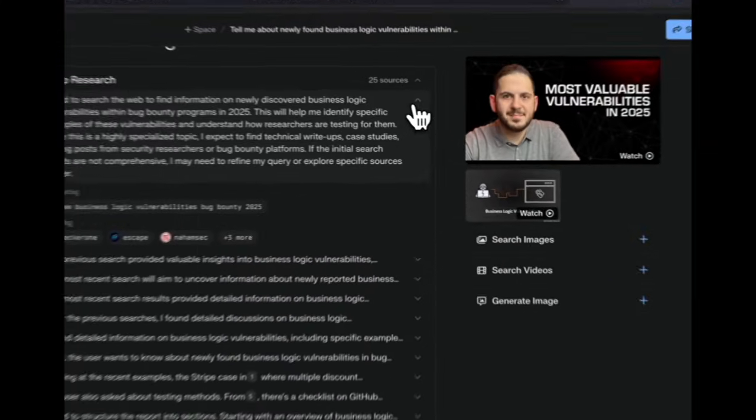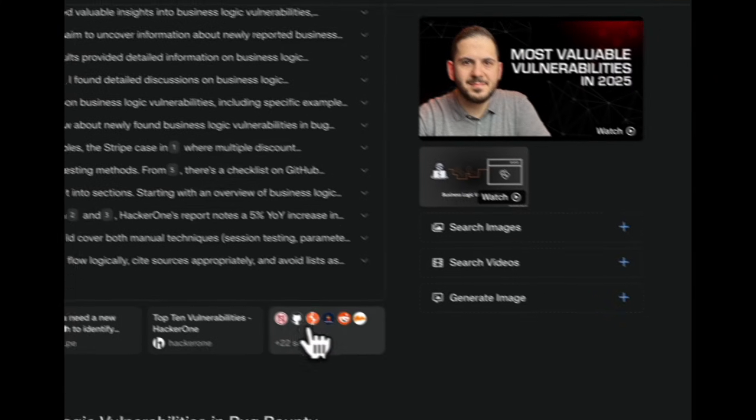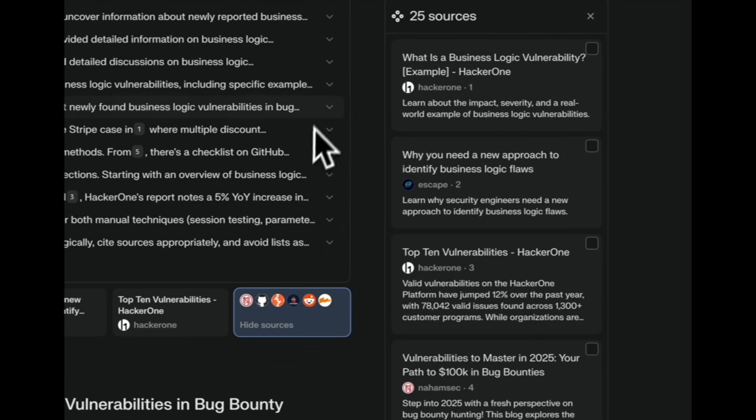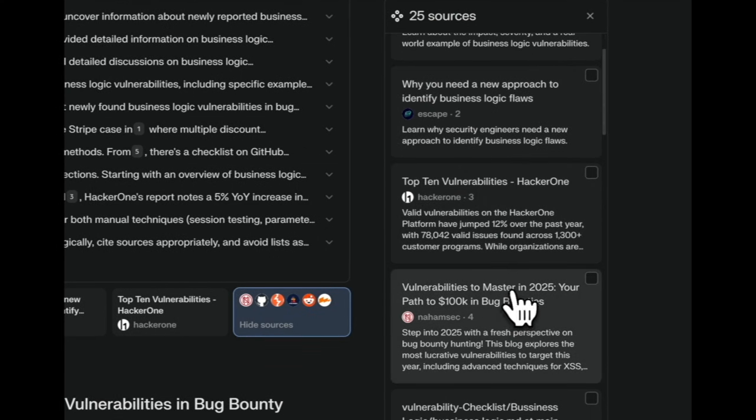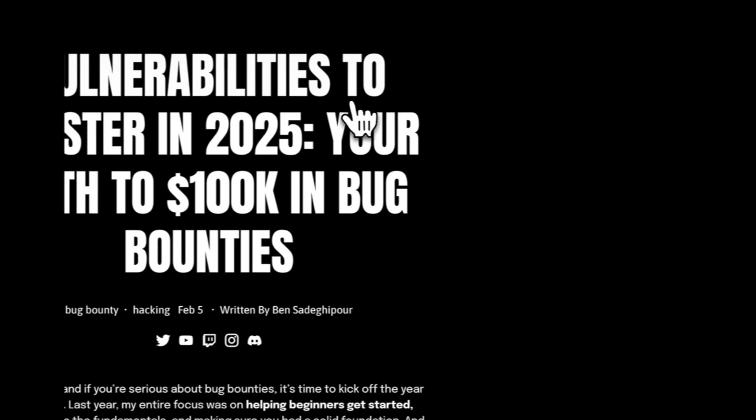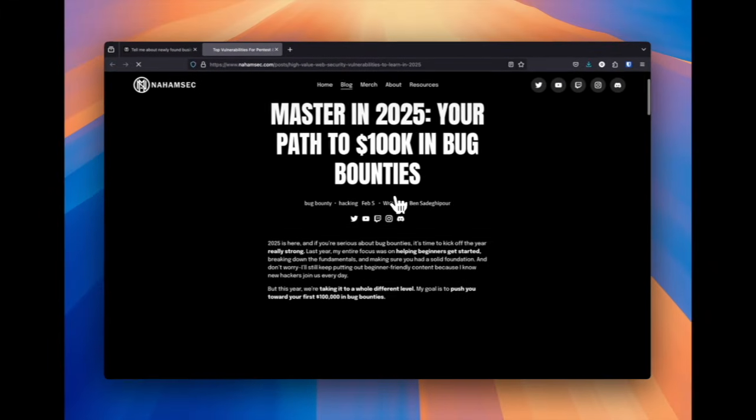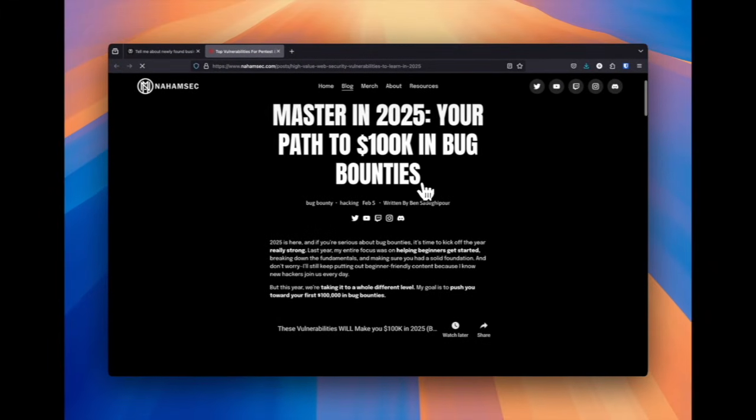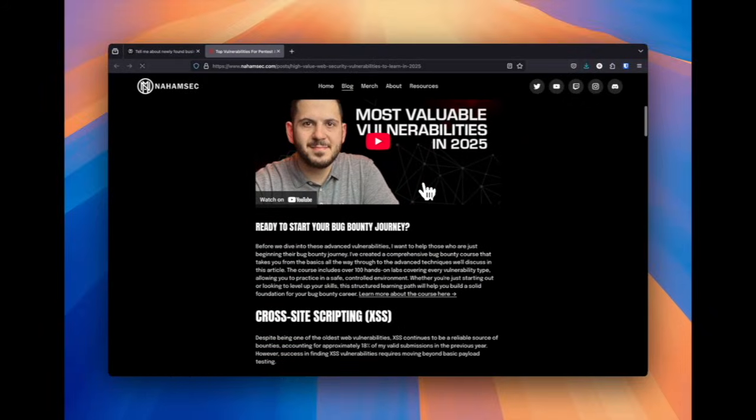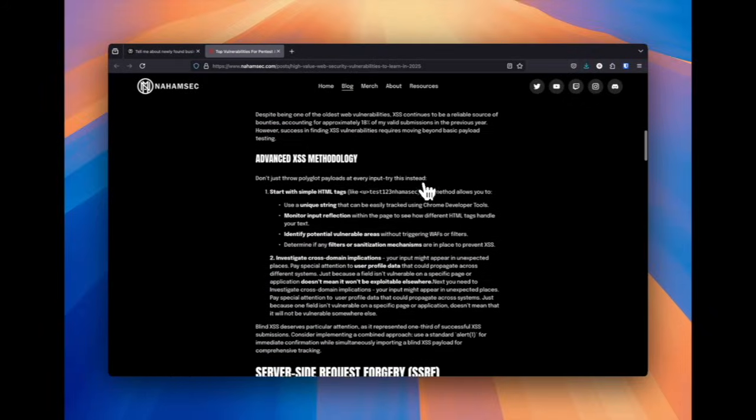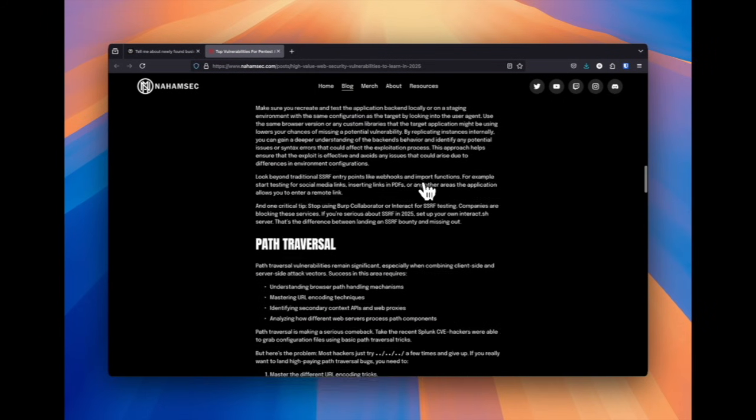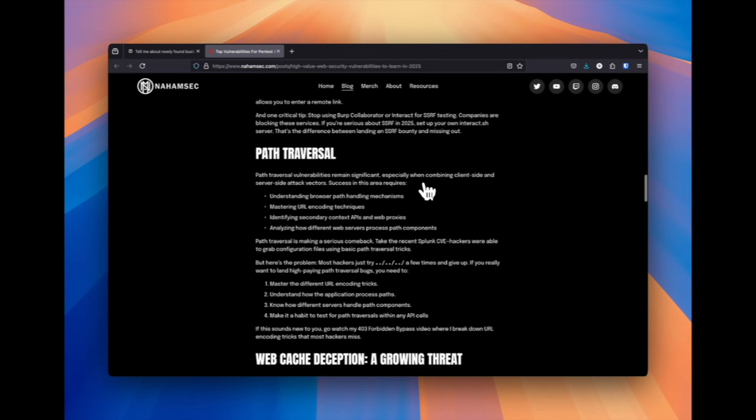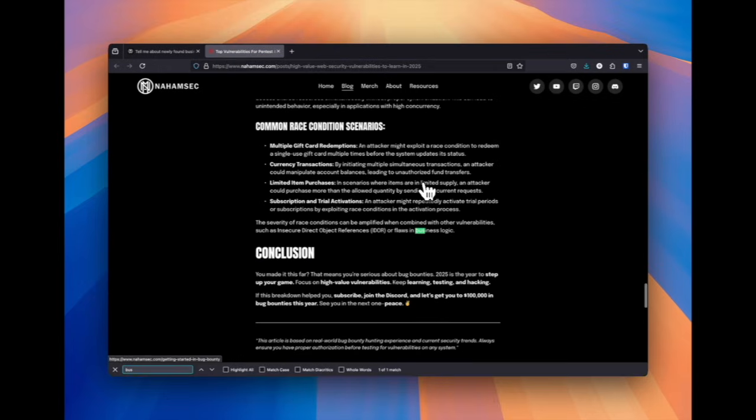learning about new bugs and actually walking you through the research. So let's take a look at NahamSec's website here as one of the sources. And as you can see, this is a path to $100,000 in bug bounty. So these are the bugs he's going over to look for. So let's look for business logic.